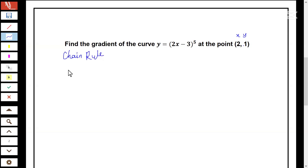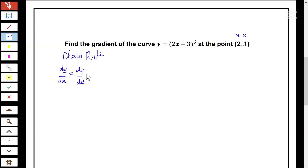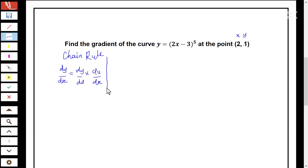The chain rule states that dy/dx is equal to dy/du times du/dx. This is the method we're going to be applying to solve the problem.